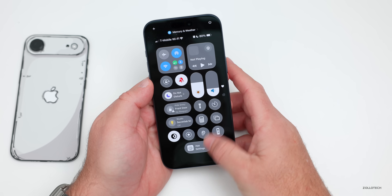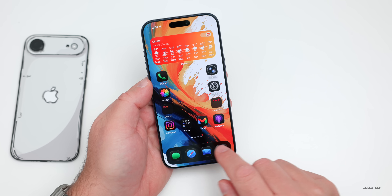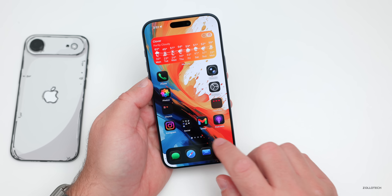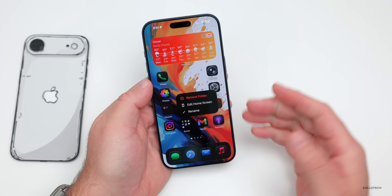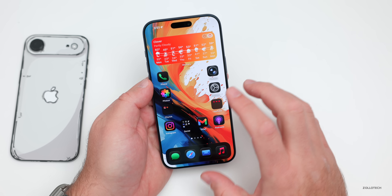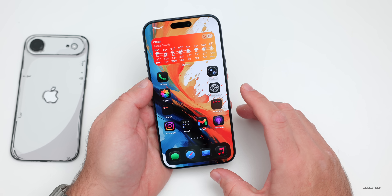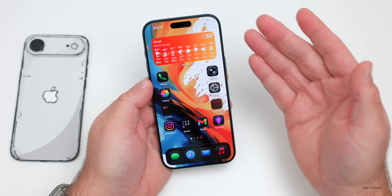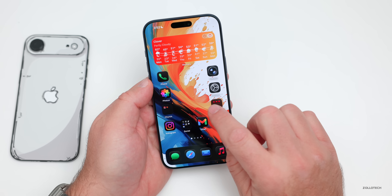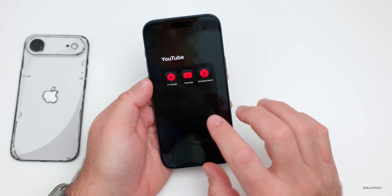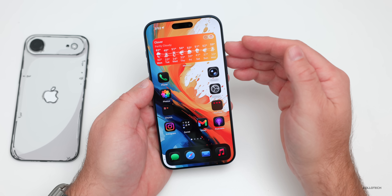The background is now completely black, the dock is more blackened, and pressing and holding a folder shows it's black as well. Everything is quite dark — that's how you set this up to get everything as dark as possible with a blackened background.